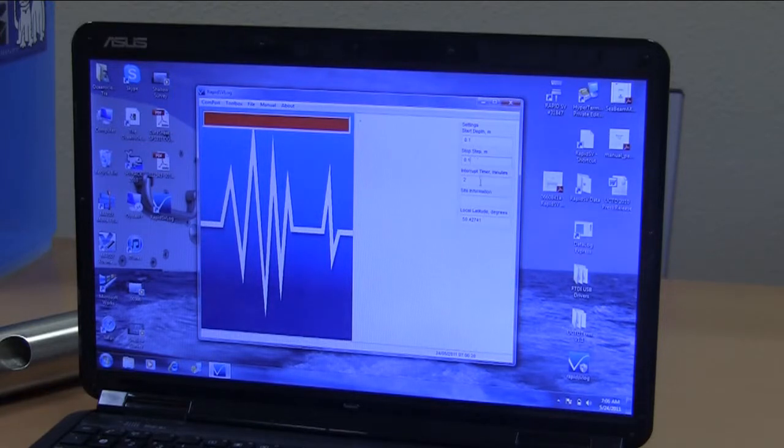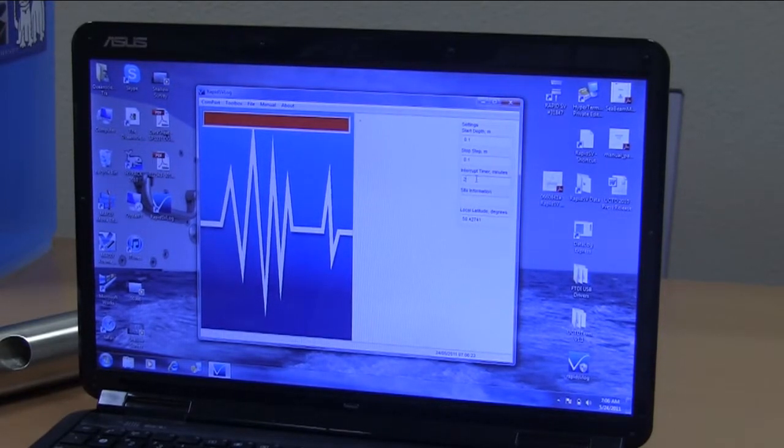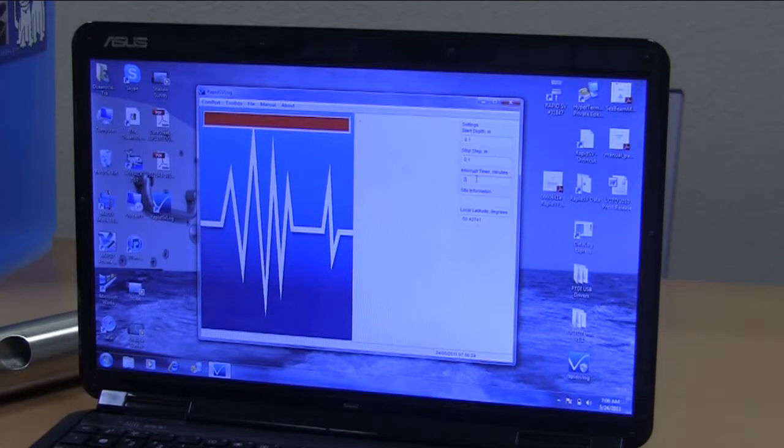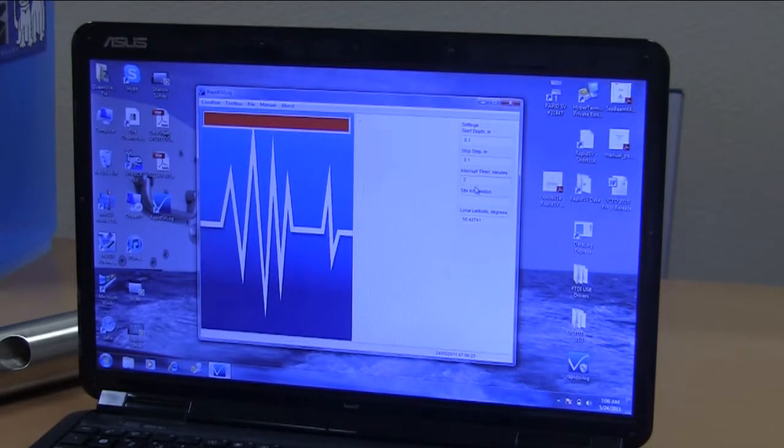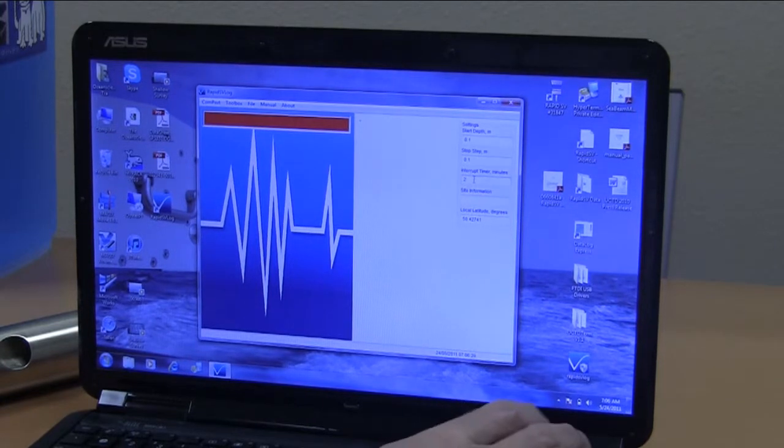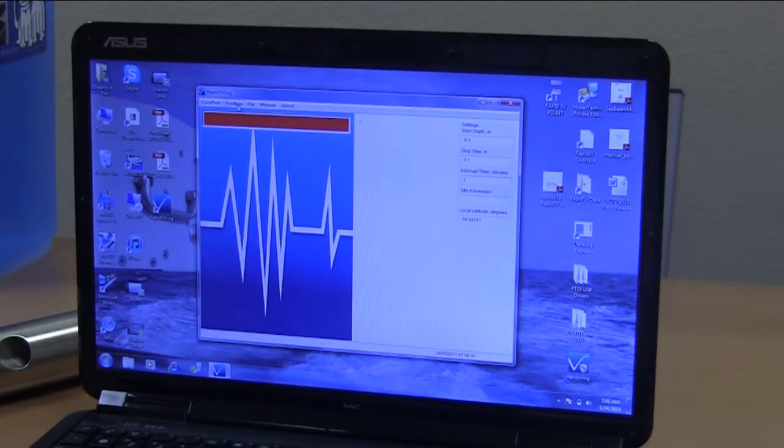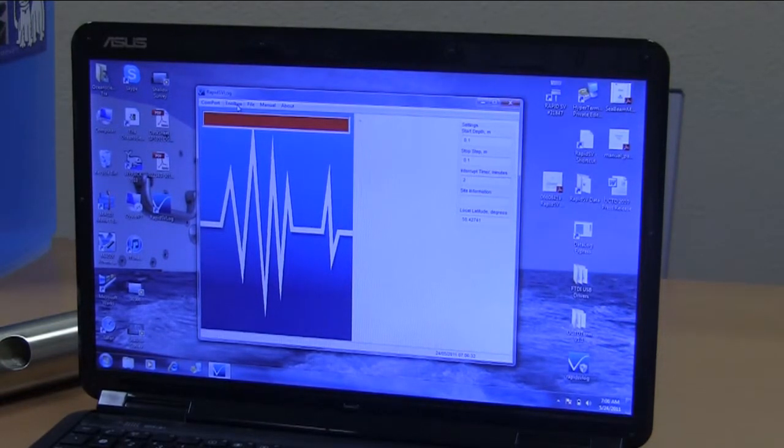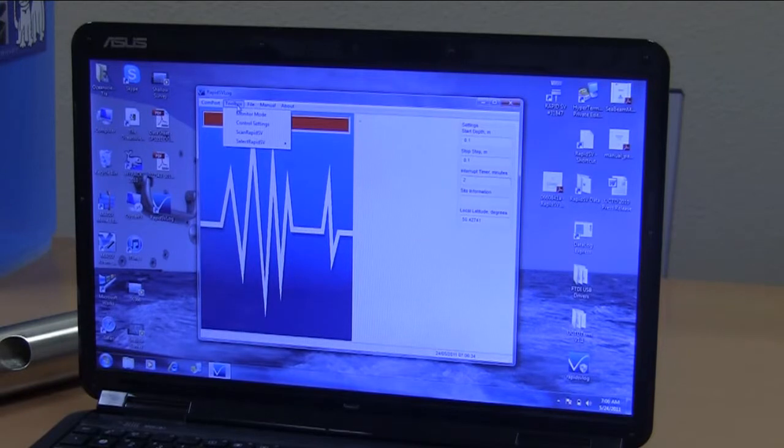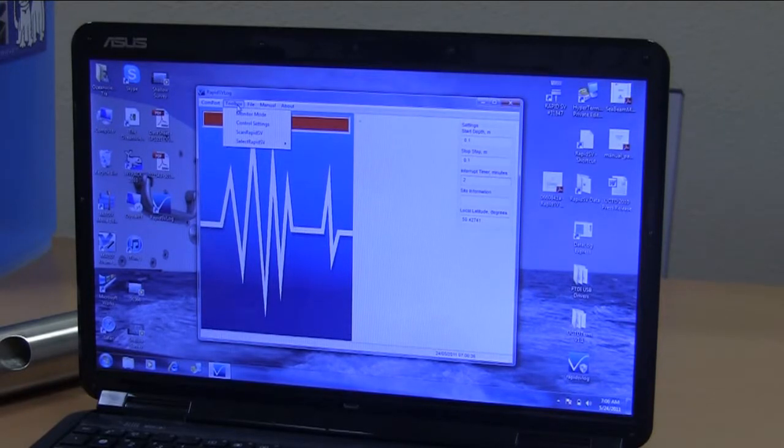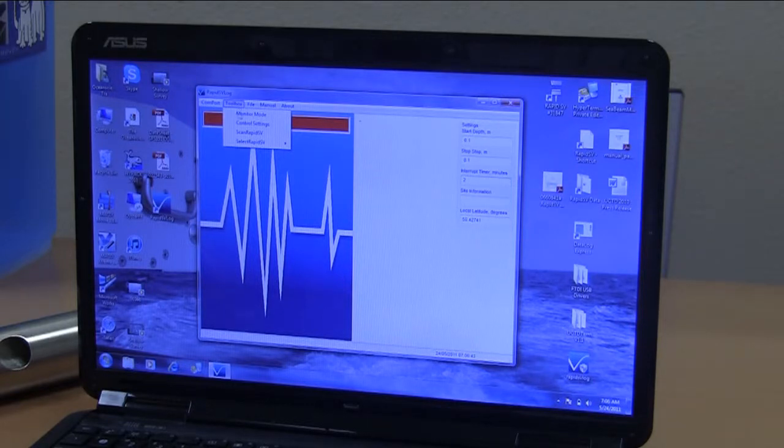Interrupt timer. That's the time the software waits between the interrogations of the probe. You'll get familiar with how to set this. Right now we're going to set it at two minutes. The software will communicate with the probe, configure it, and then won't do anything to it until two minutes are up, which is essentially the time you've got to deploy the probe.